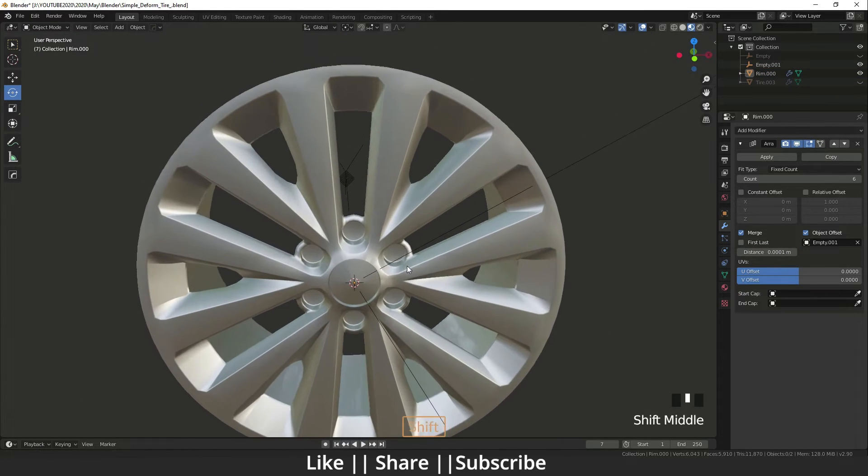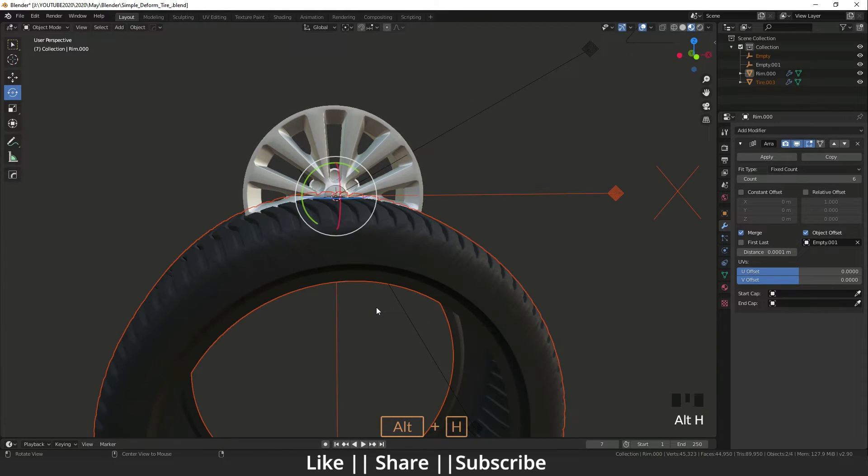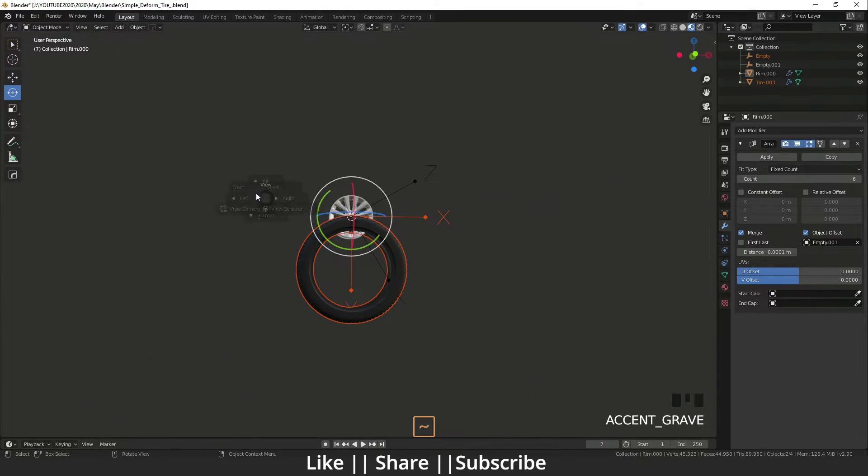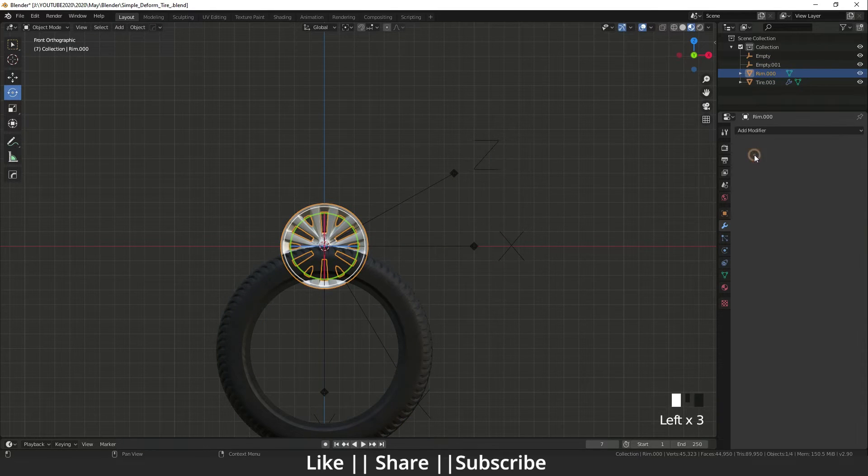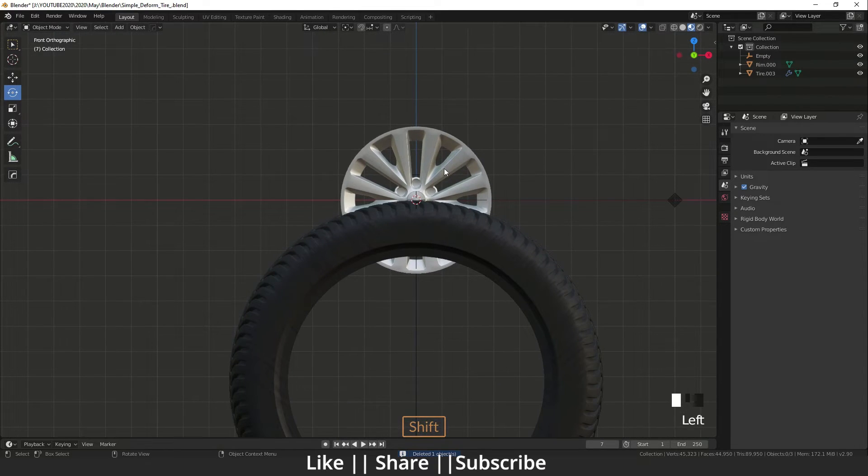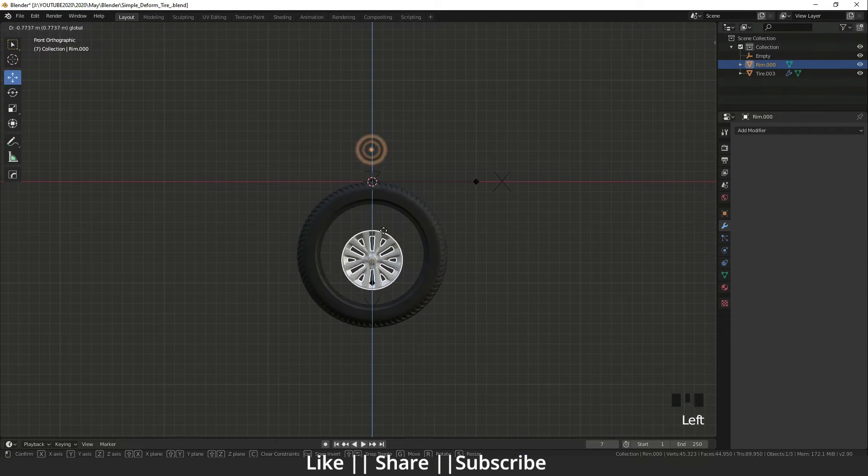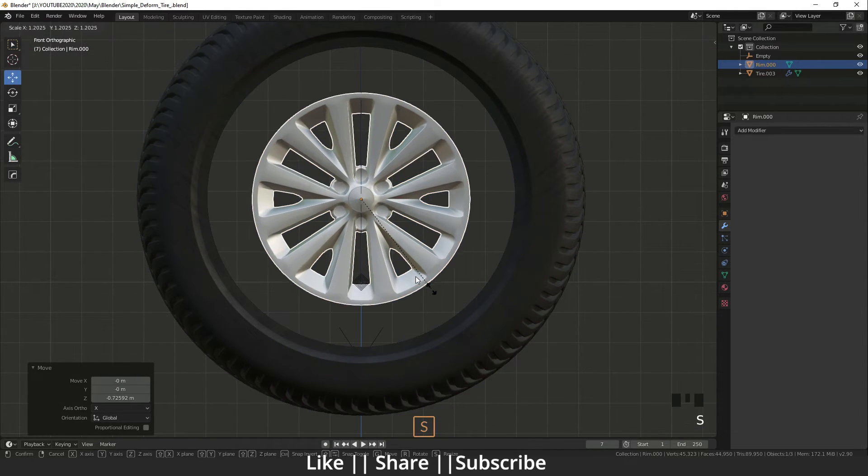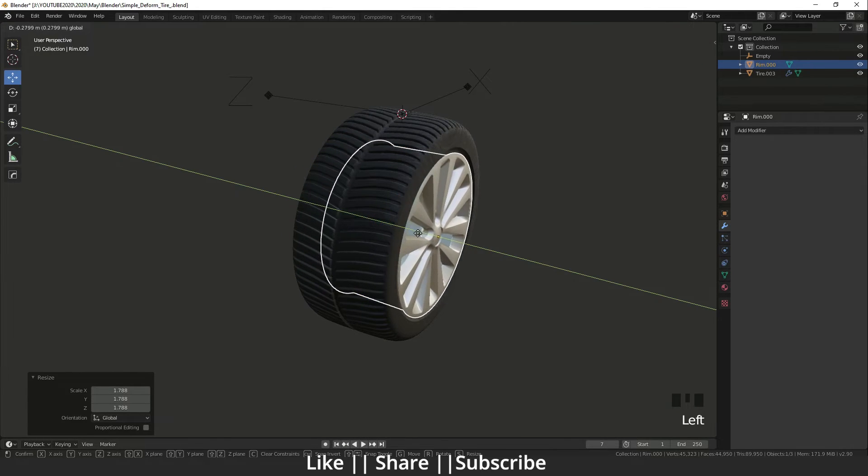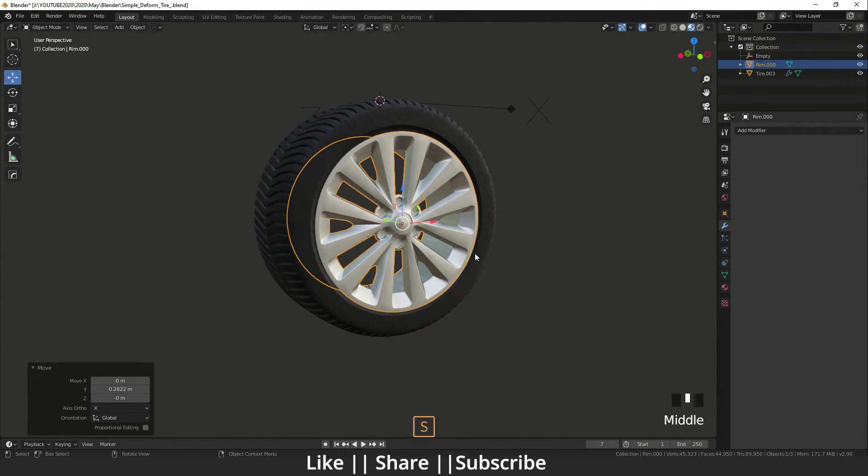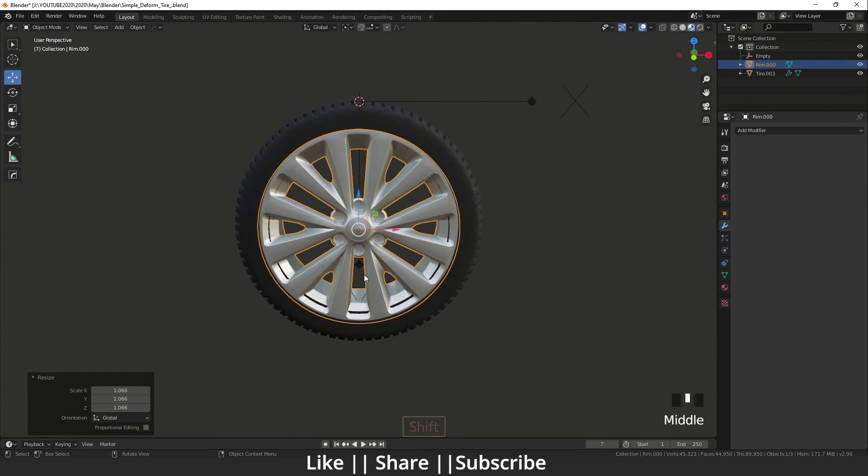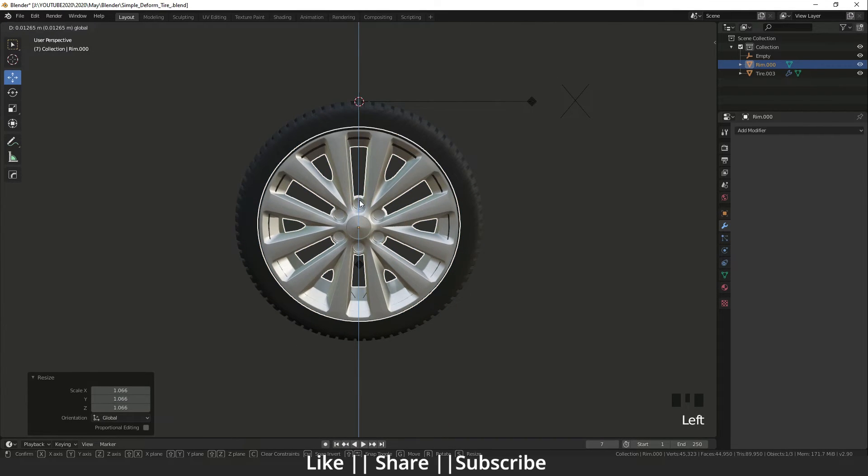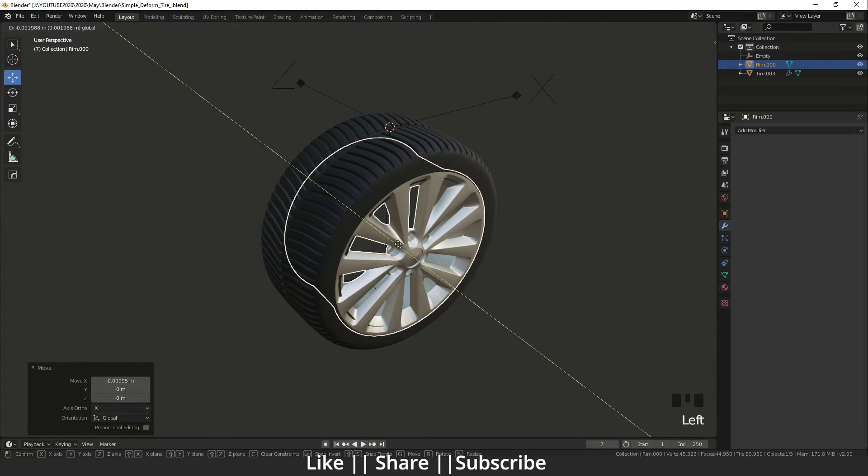Now I'm unhiding the rest of the things. I'm going to apply that array on it and delete that empty. I will select that and scale it out. We need to move it a little bit outside also.